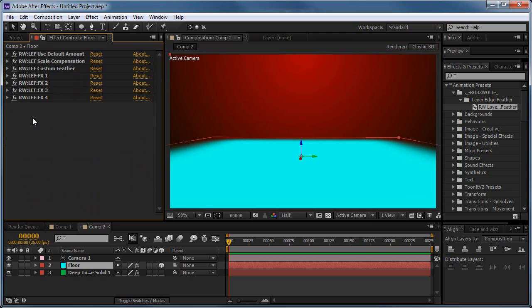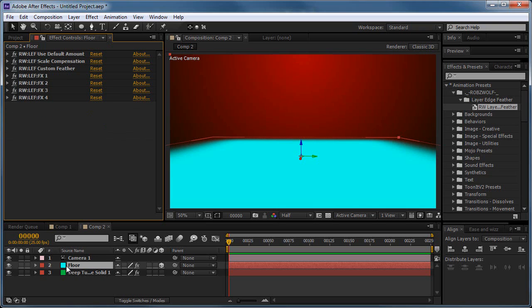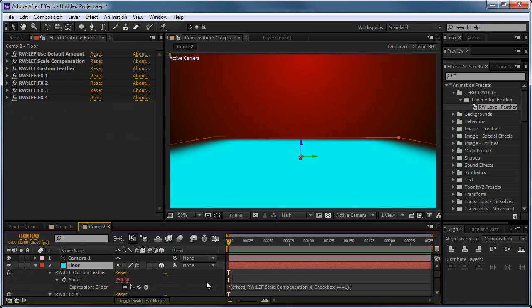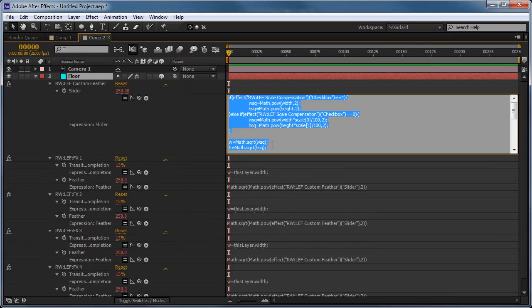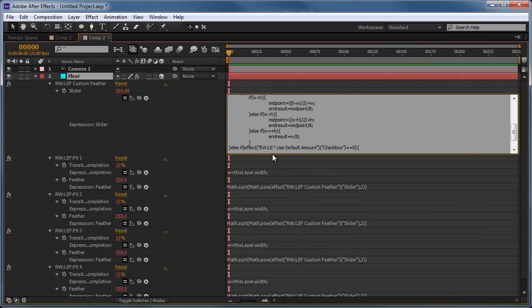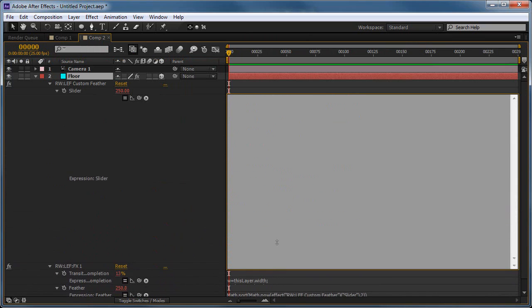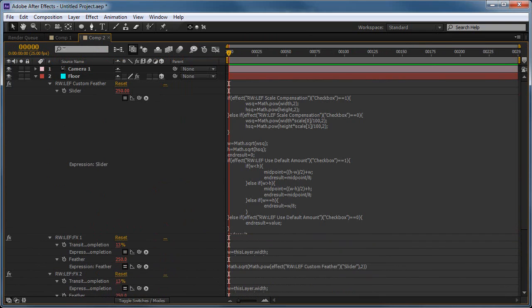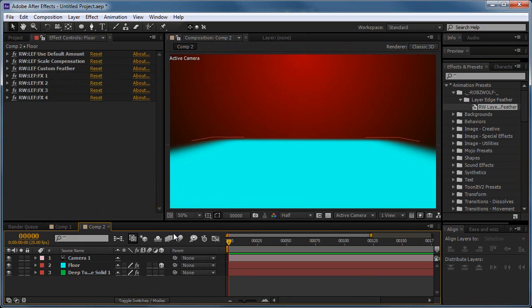The way my presets work is they all start with RW for Robswolf, and it's a colon, then an abbreviation of a preset name. So in this case it's layer, edge, feather, L-E-F. Anything that has FX in it, you should just ignore. You don't want to mess with those because they've got all these expressions, and look at that. Don't want to be messing with that, it's ugly. It's horrible.